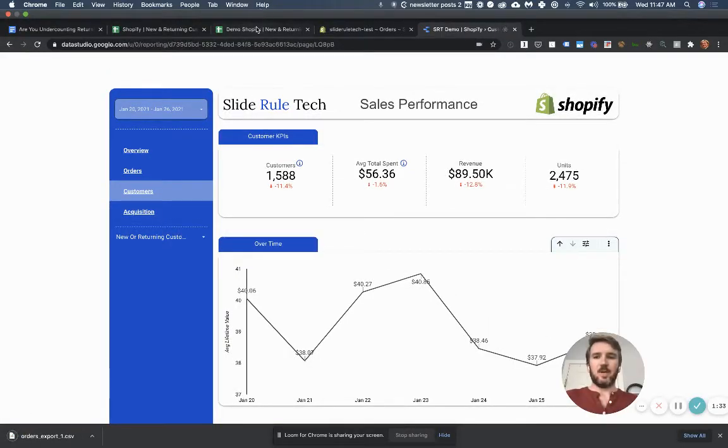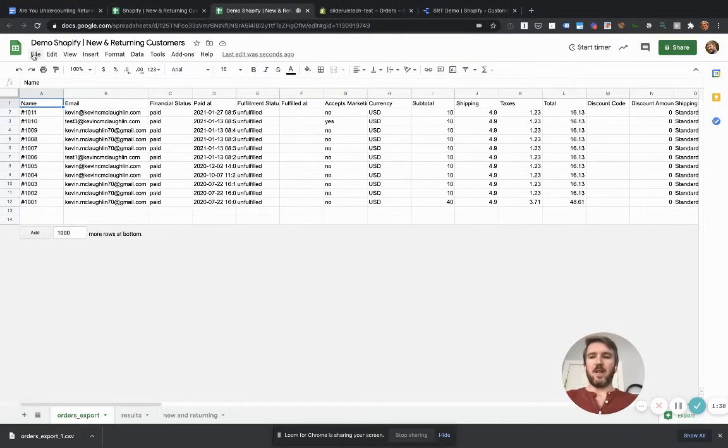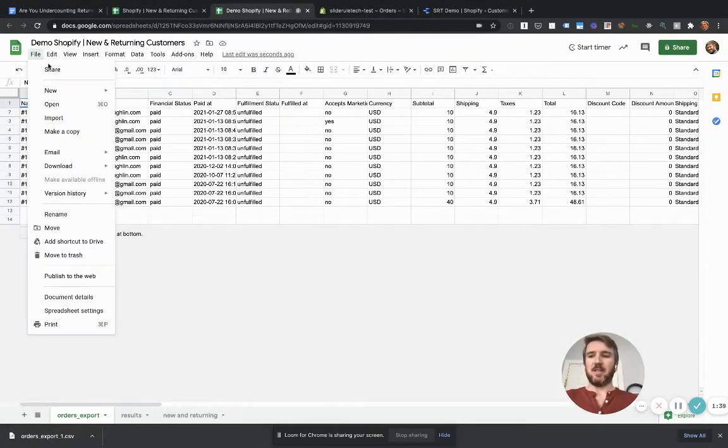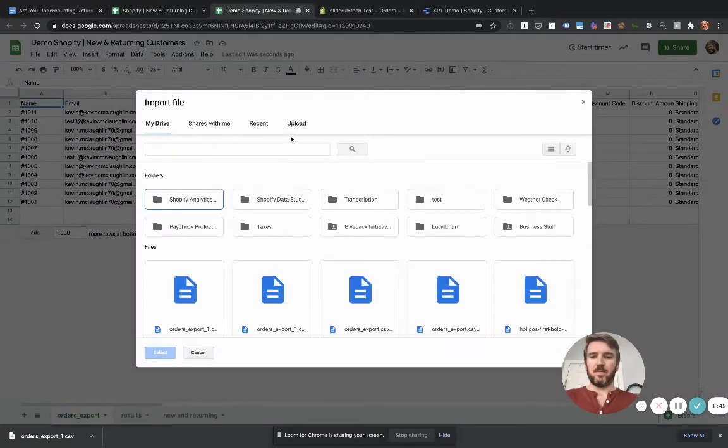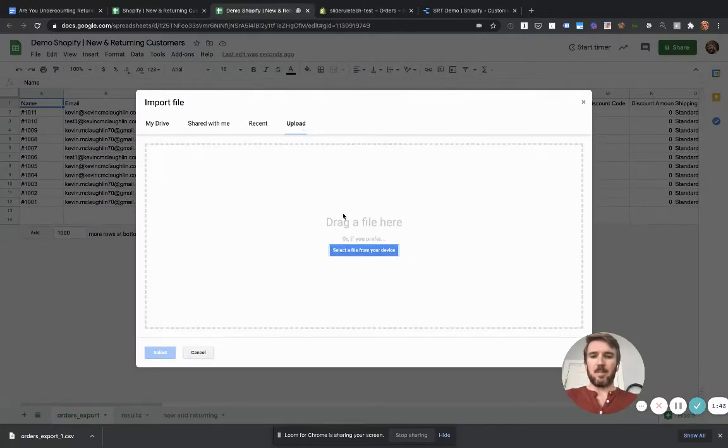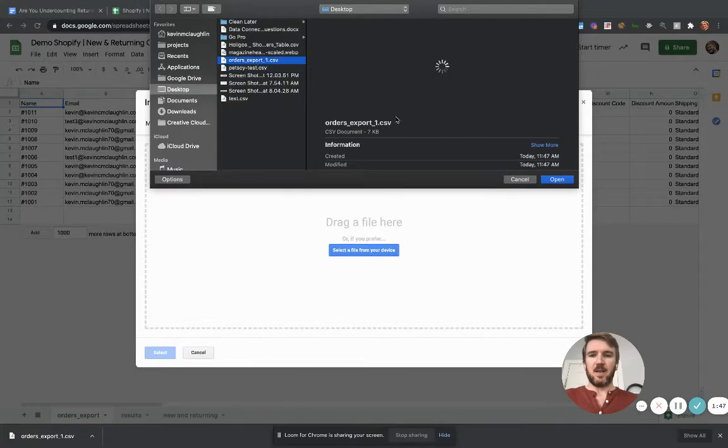go back to your spreadsheet, and then import that CSV file like so. You go import, upload, select a file from your computer, select the orders.